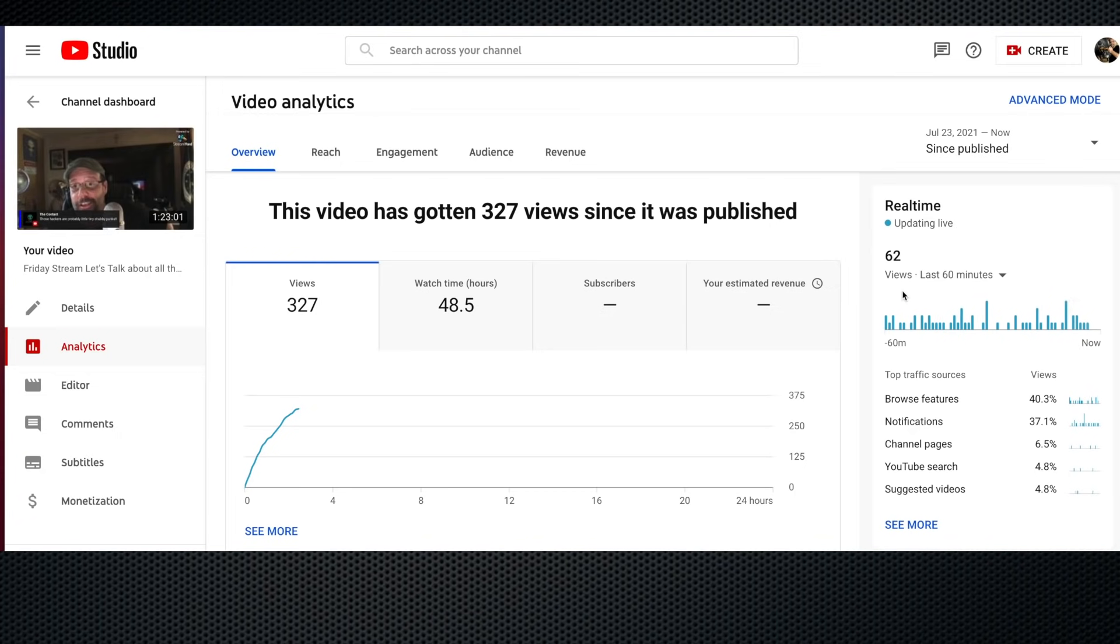These videos will help the little bit of revenue that comes in to keep me afloat. Let's hope I can.